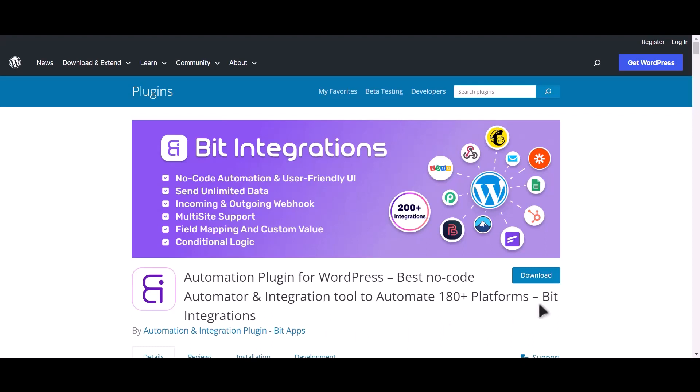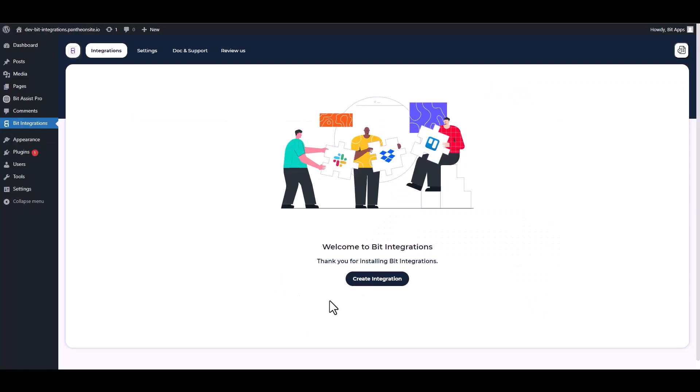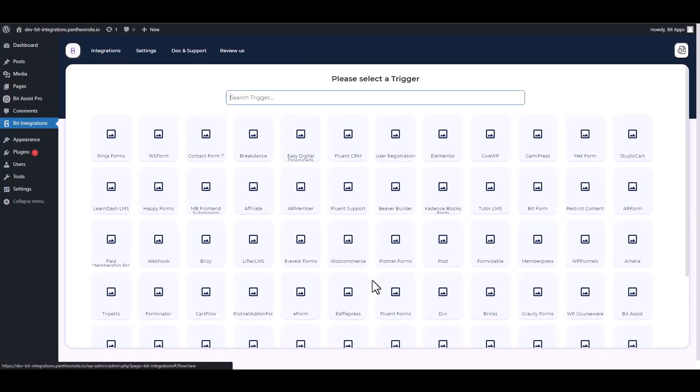I am utilizing the BitIntegrations plugin to establish a connection between these two platforms. Let's go to BitIntegration Dashboard.